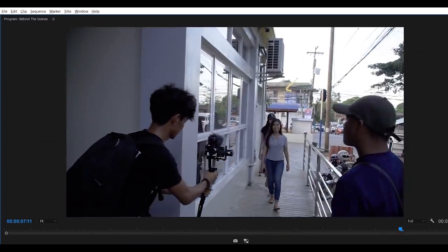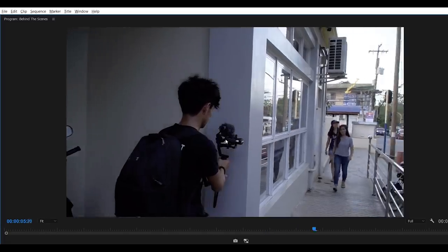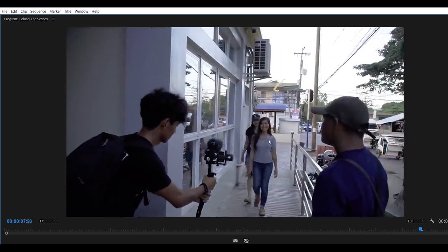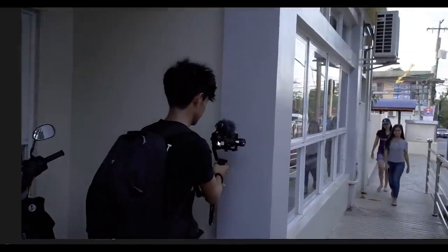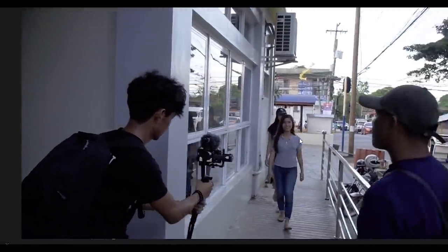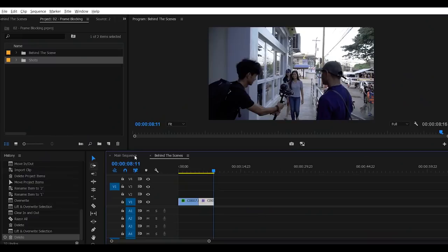For the second shot, from the wall, still panning to the right until it reveals my subject. So basically, we're using the wall as a transition to reveal another scene. Alright, so let's jump into editing.